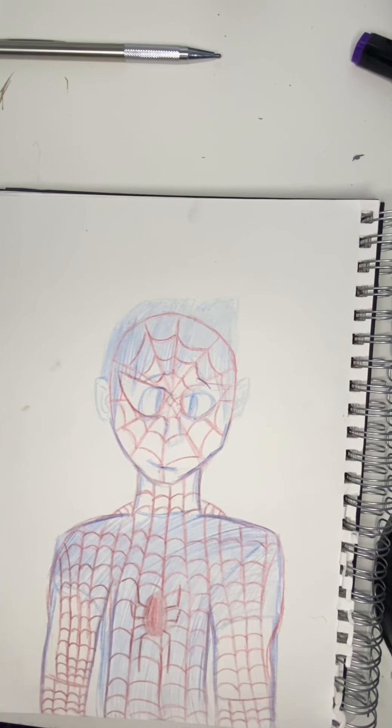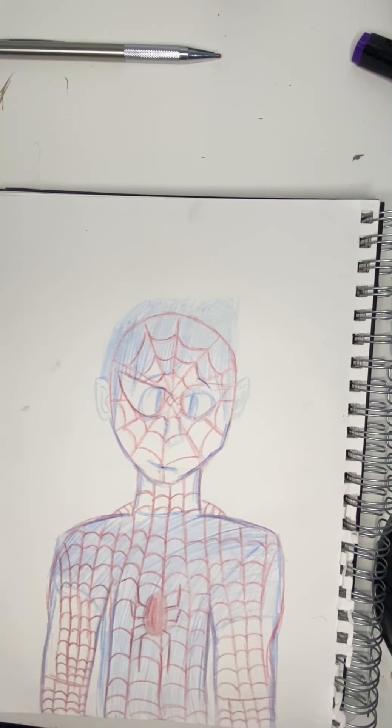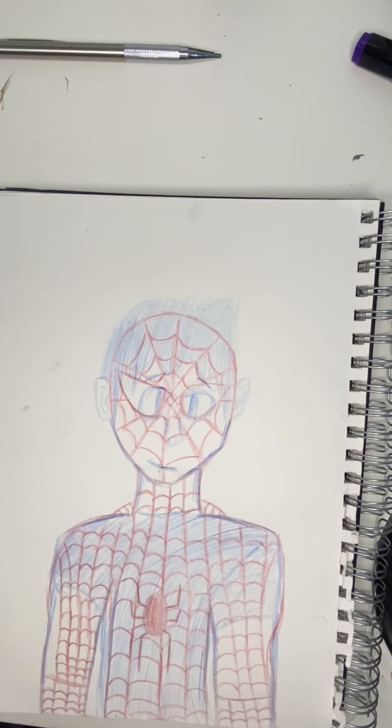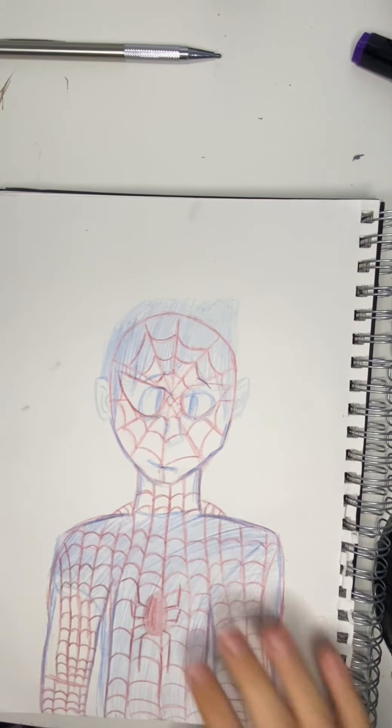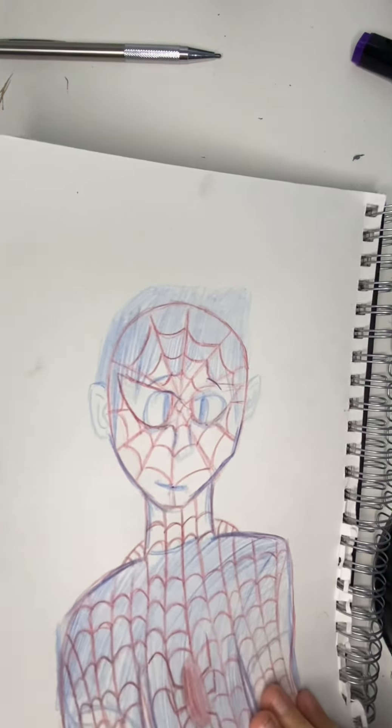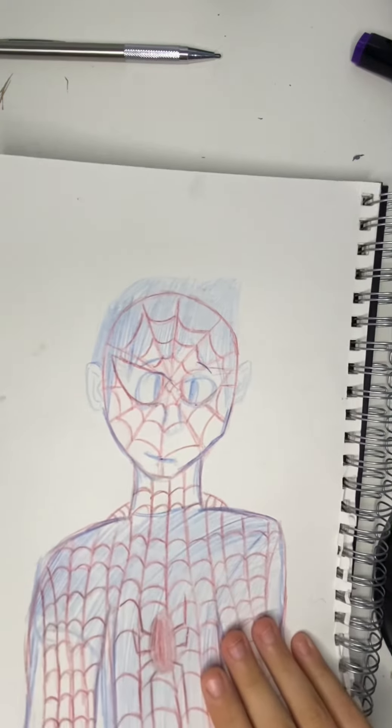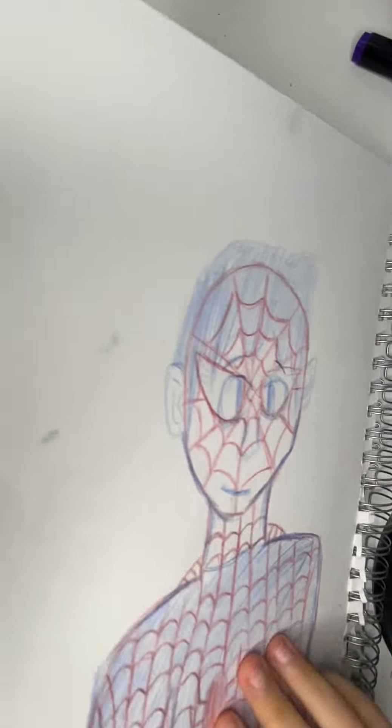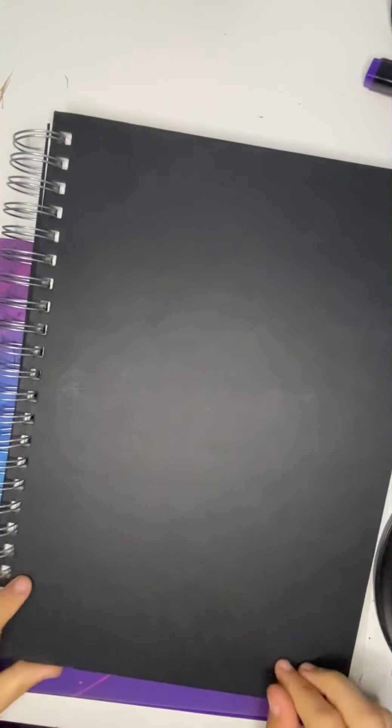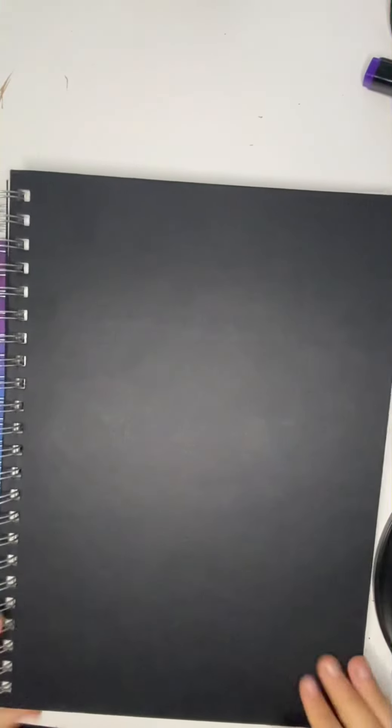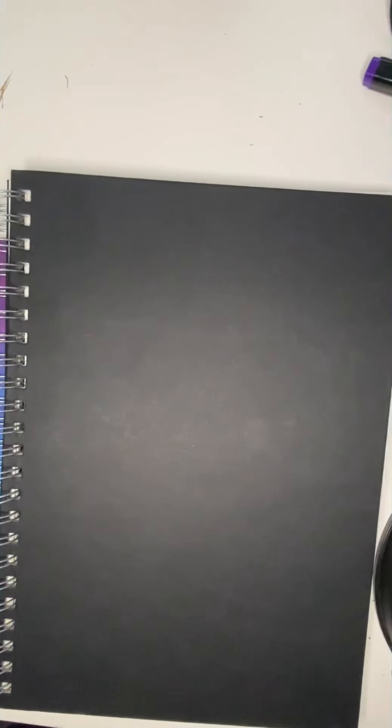Hello everybody, legend here and welcome back to the channel. In this video I'm going to be giving you a full tour of my sketchbook. This is my first sketchbook I've ever got.